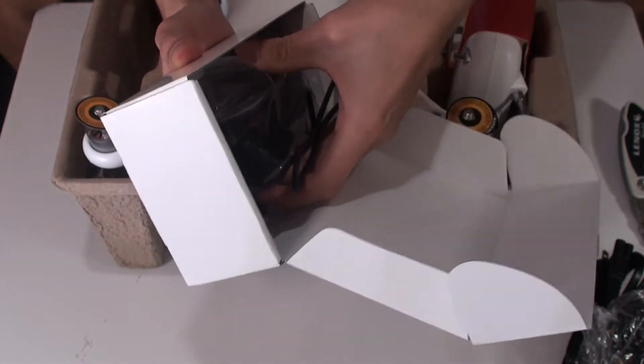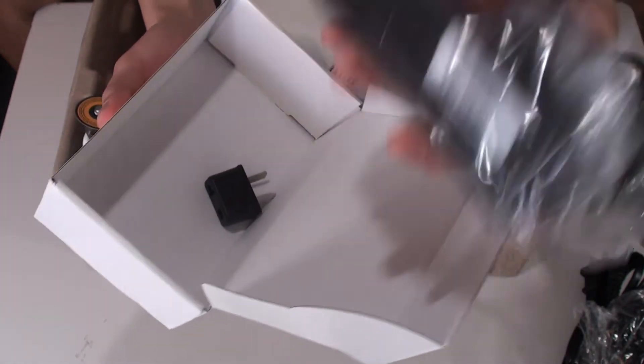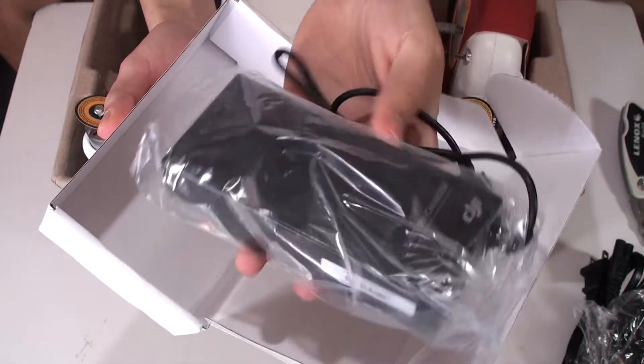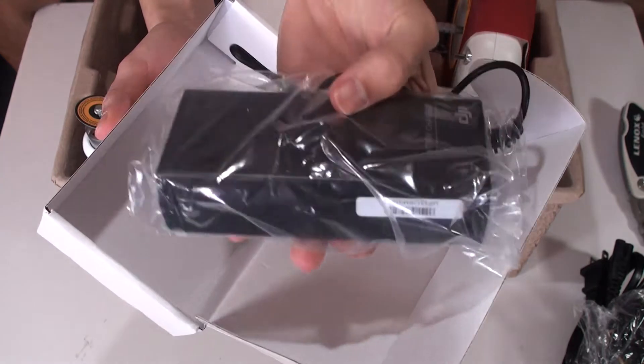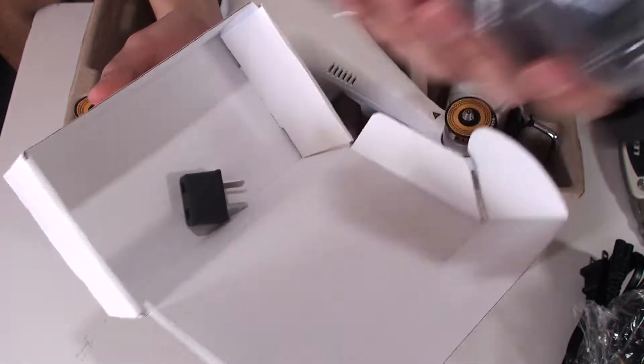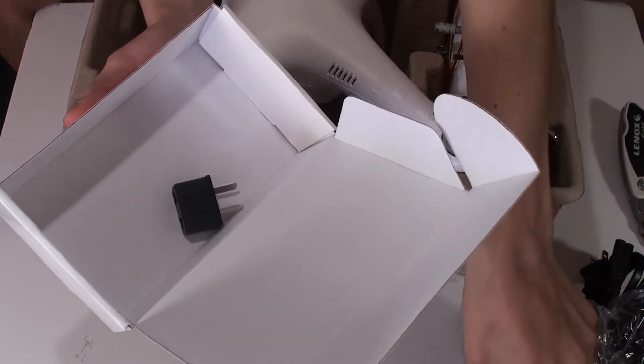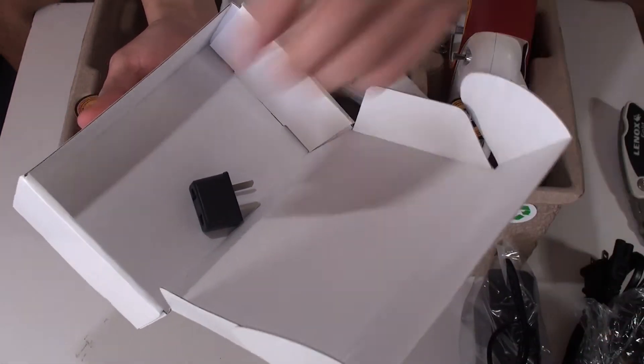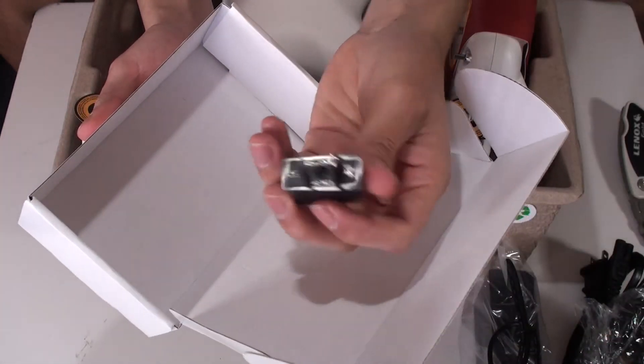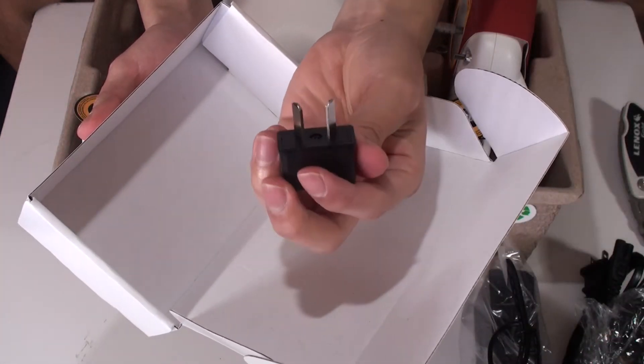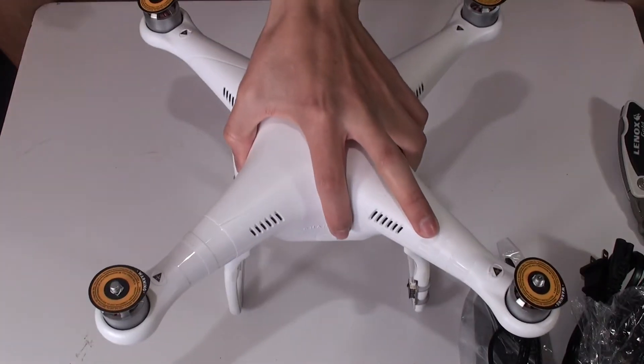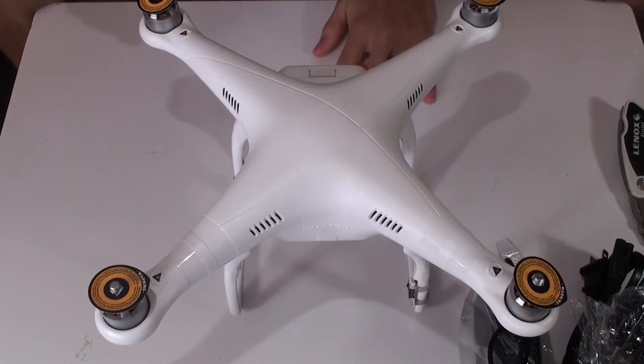And the charger. The battery. There you go, 40 minutes to an hour to charge. There you go, add them too.